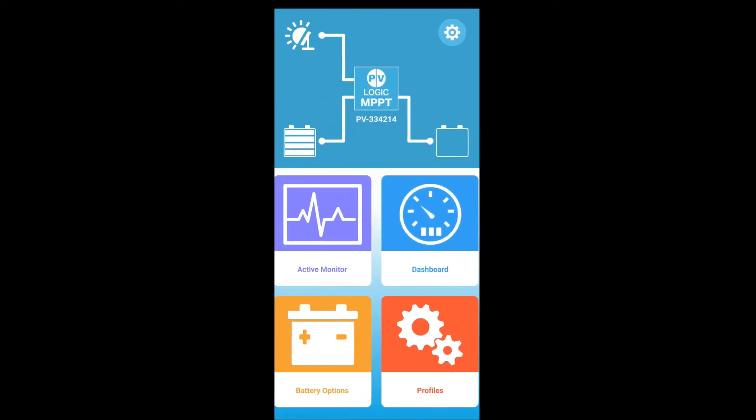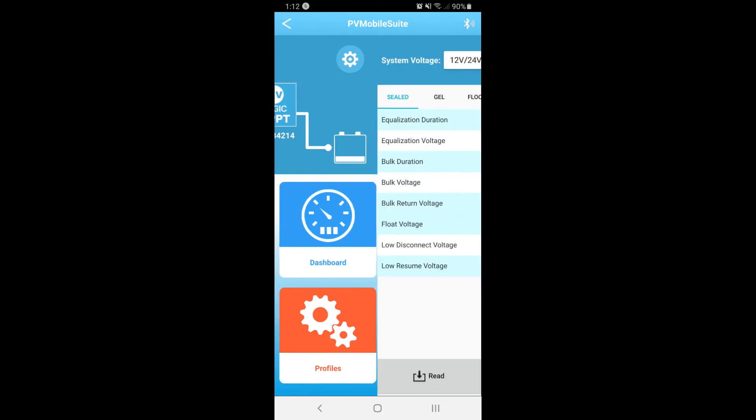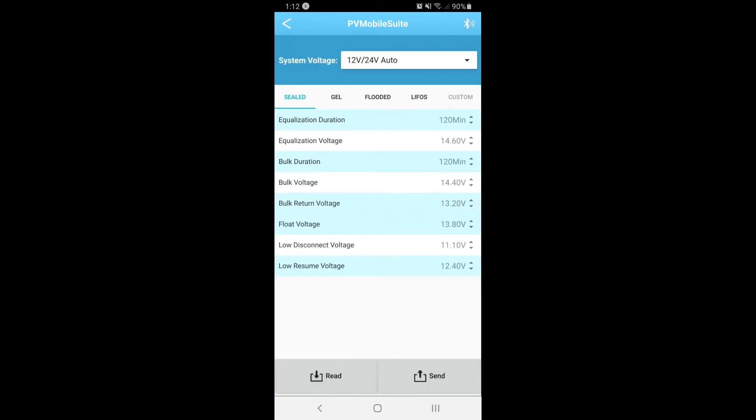Battery options allows you to choose the type of battery your charge controller is connected to and its specification. If yours isn't listed, you can insert the details manually by the custom option.